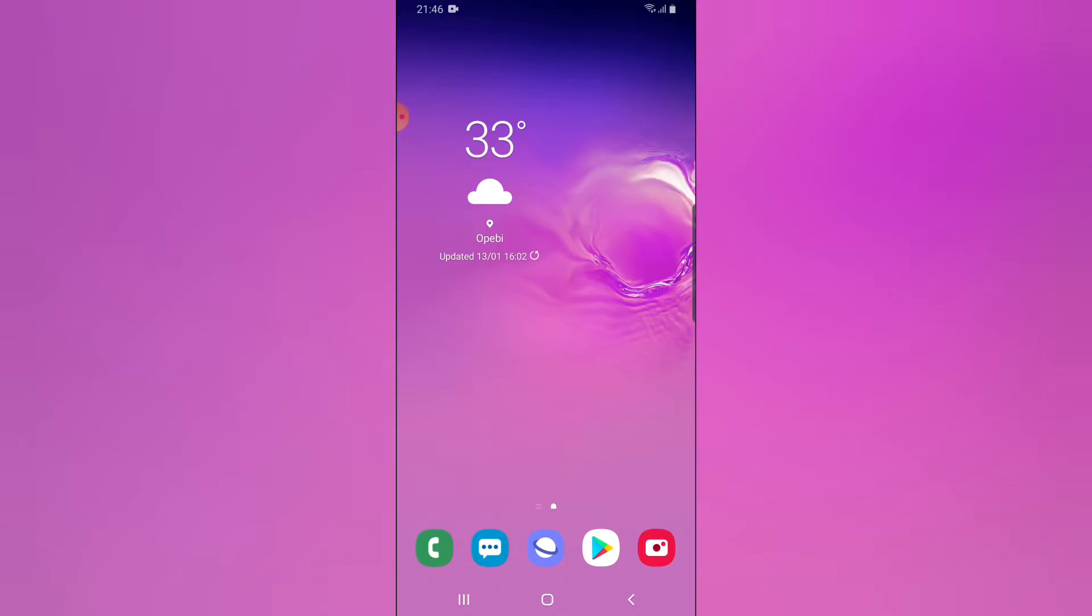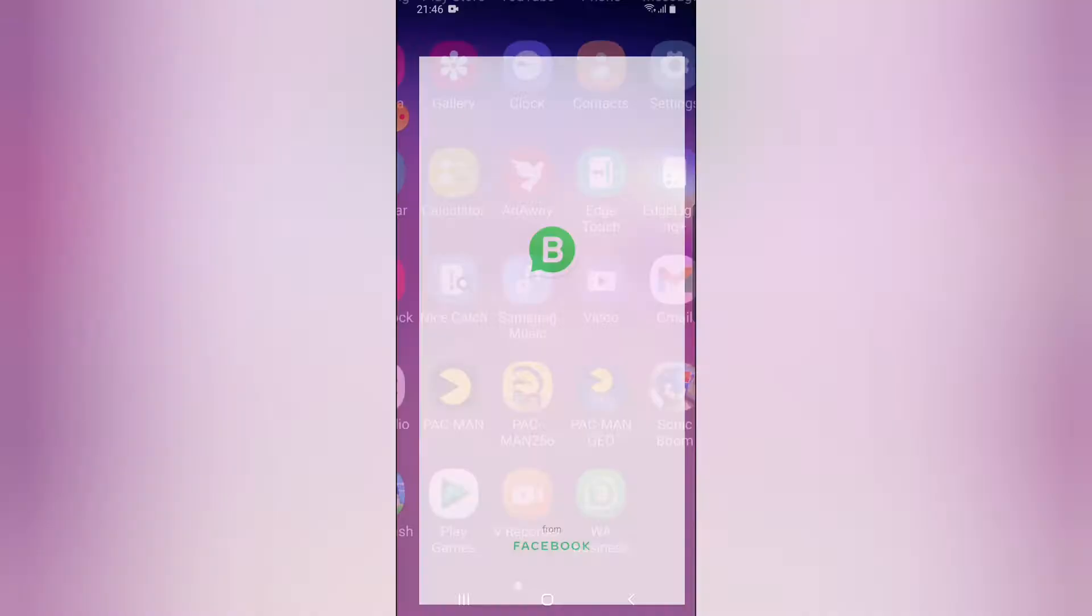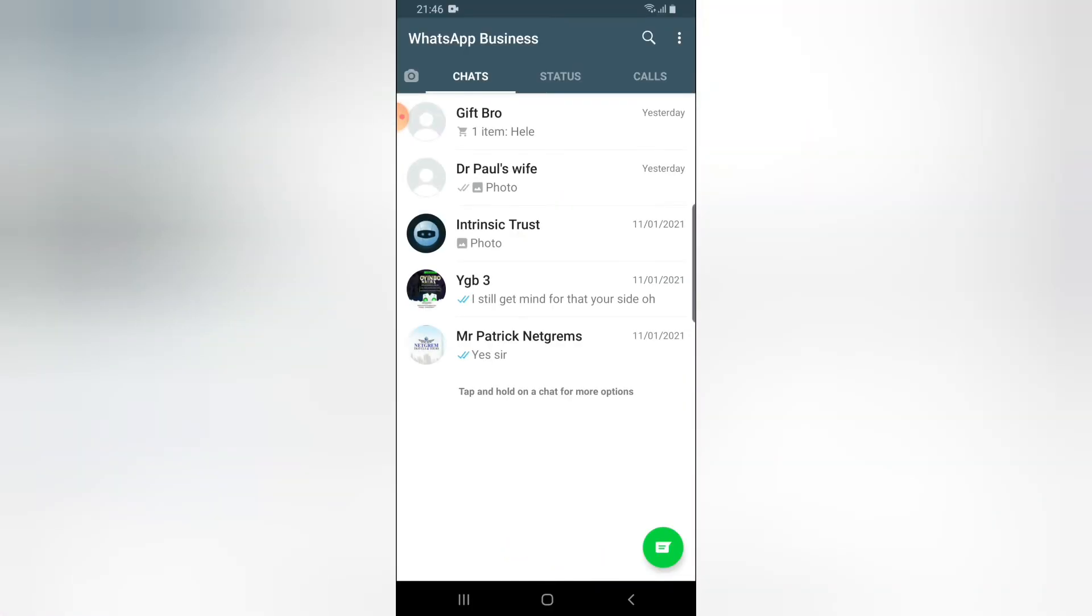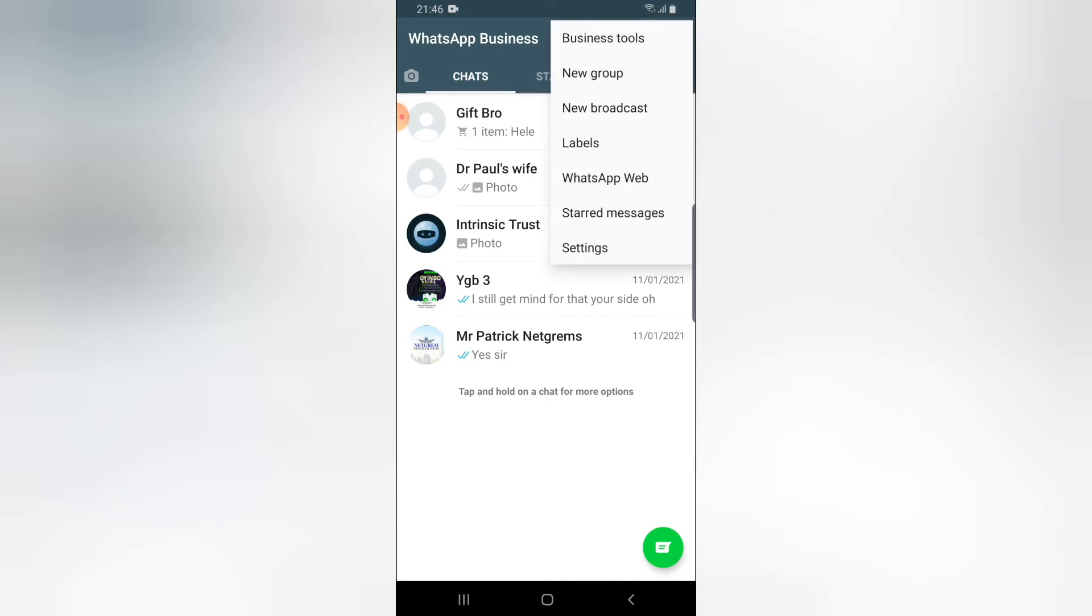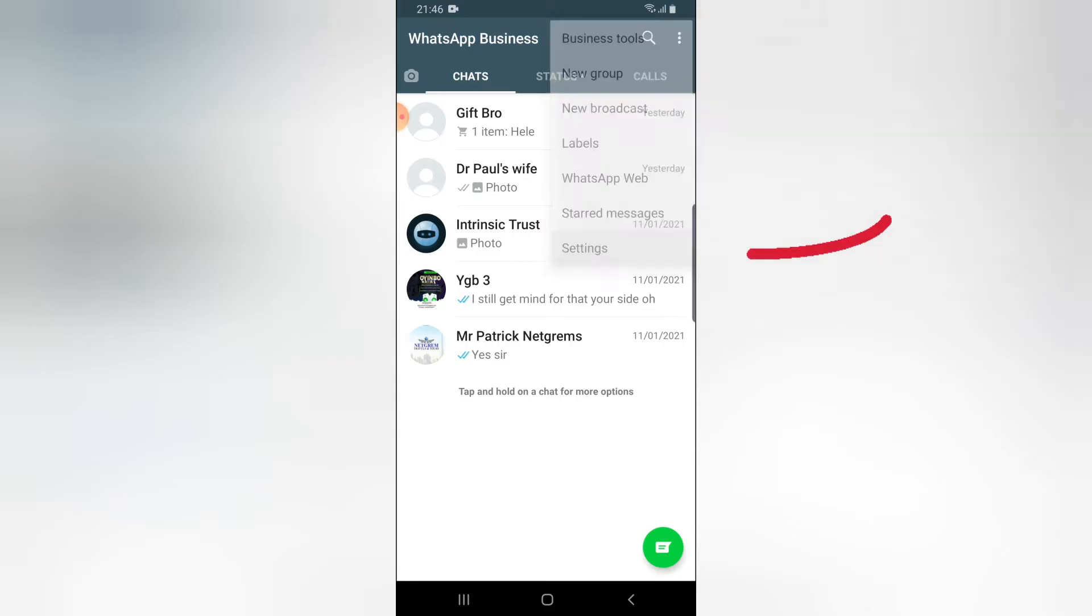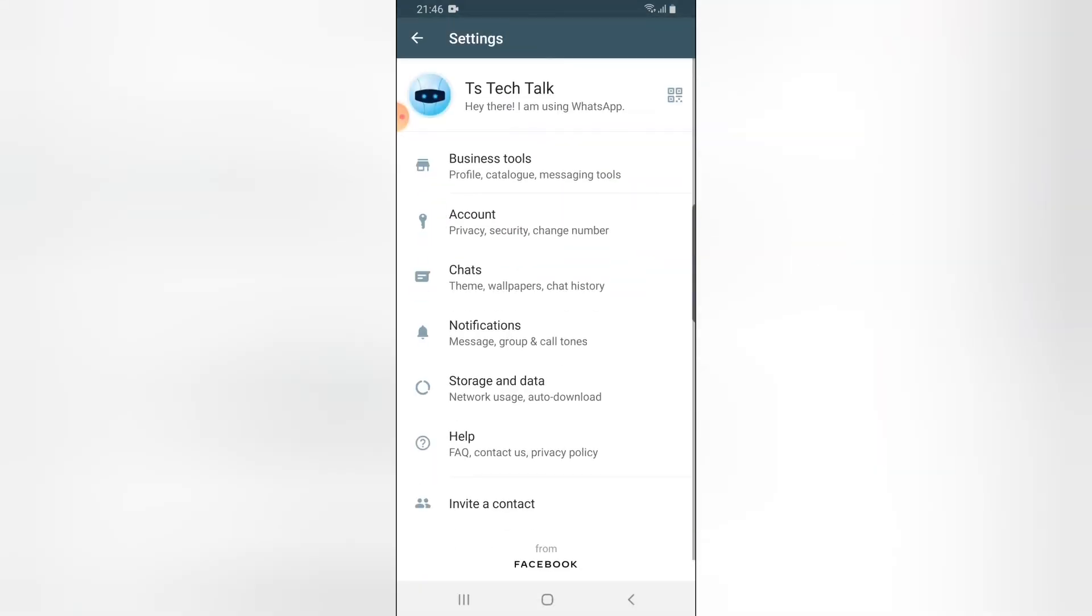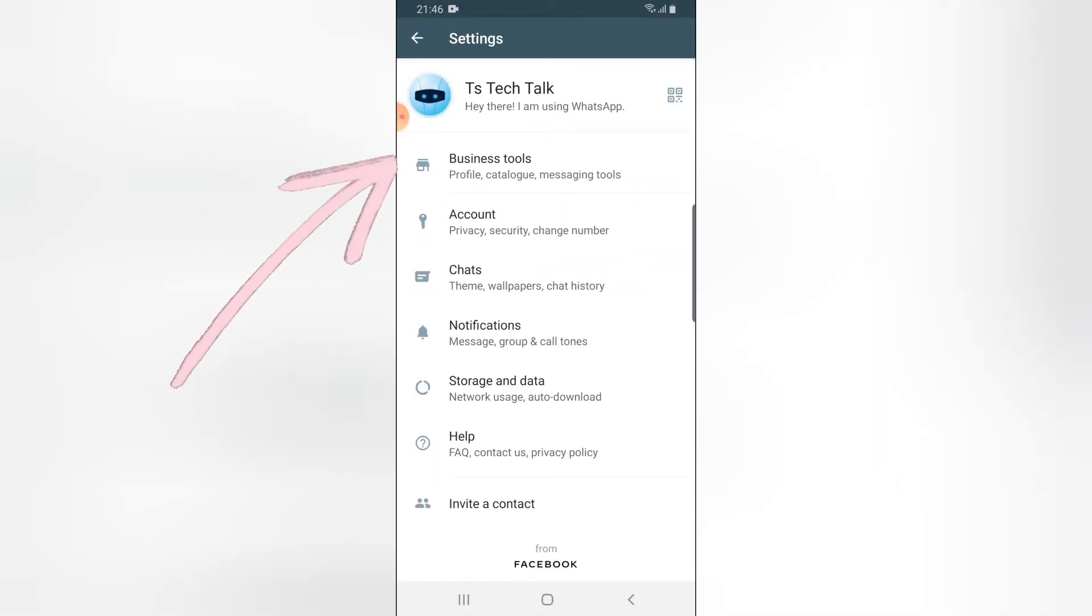Let's go ahead and open our WhatsApp Business application. This is your contacts. Now to create a label for your contacts, click on this three-dotted icon and select Settings on the bottom. Now click on Business Tools.